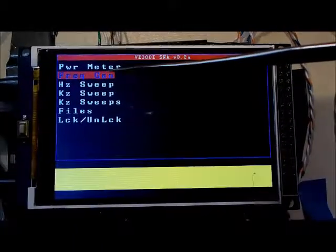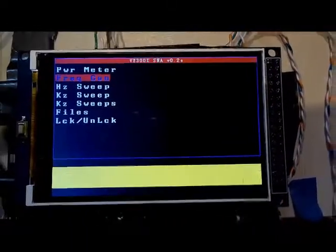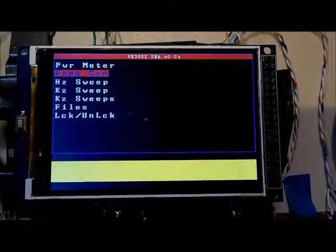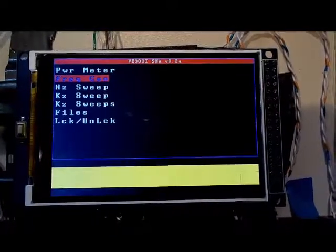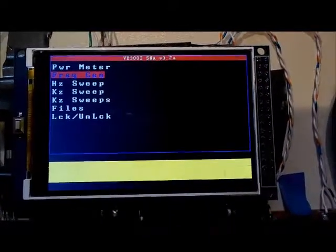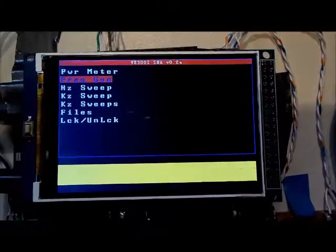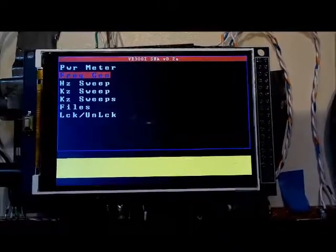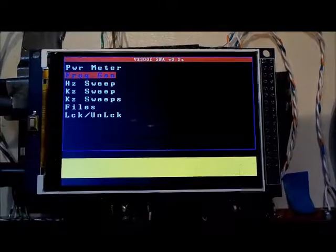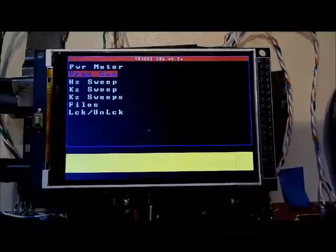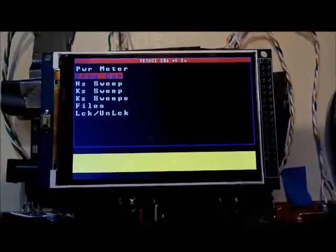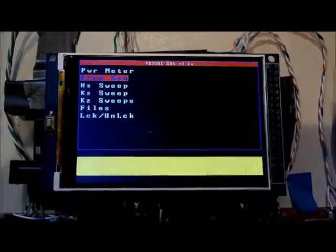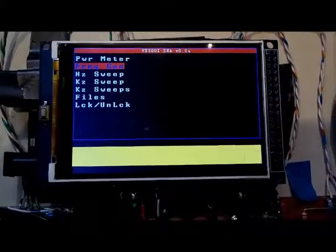The frequency generator option, I think, is one of the most powerful features of the SNA. What it basically does is generate a frequency of known power coming out of the output port of the SNA. Then it reads what's being returned on the input port of the SNA and displays the values.